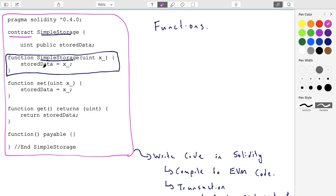But 'contract' is a bit misleading — what this really is, is an application. If you want to think in terms of object-oriented programming, this is an object within an application. Ethereum is not designed for contracts per se, although that's one use case. It's really for any kind of application that you want to run in a decentralized way.